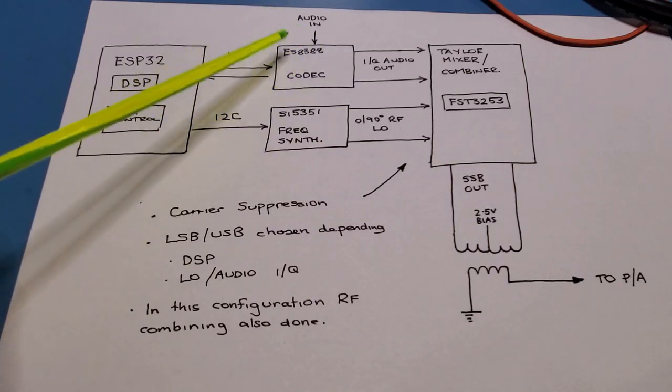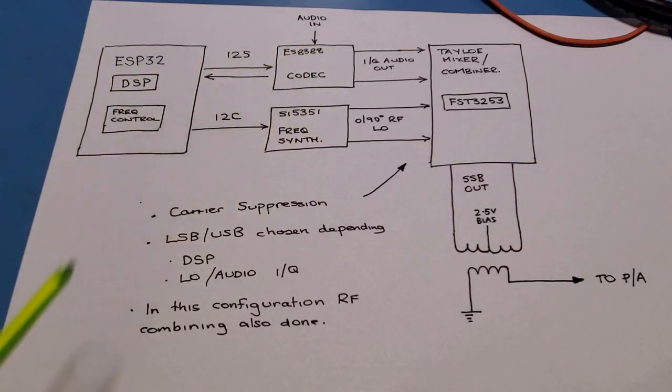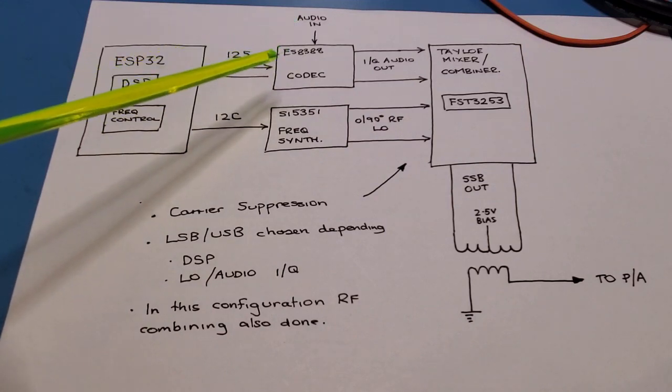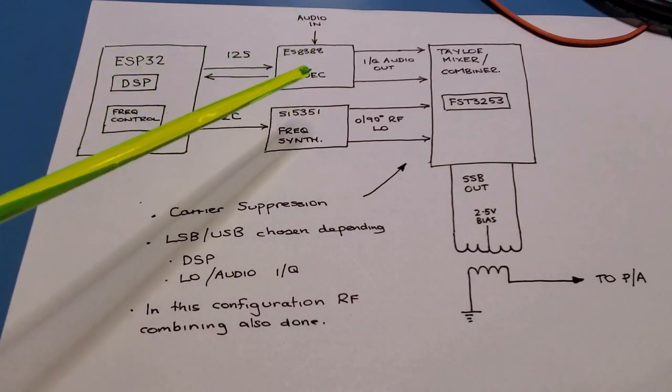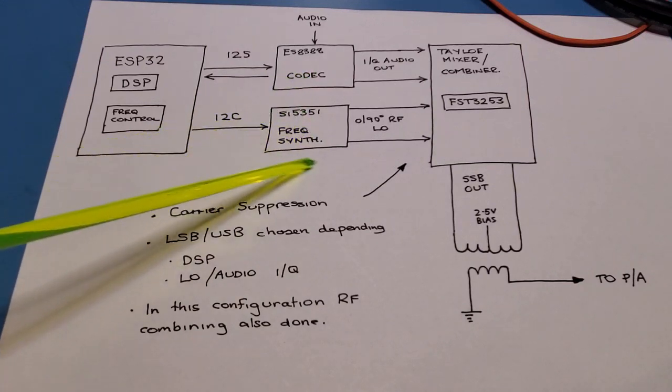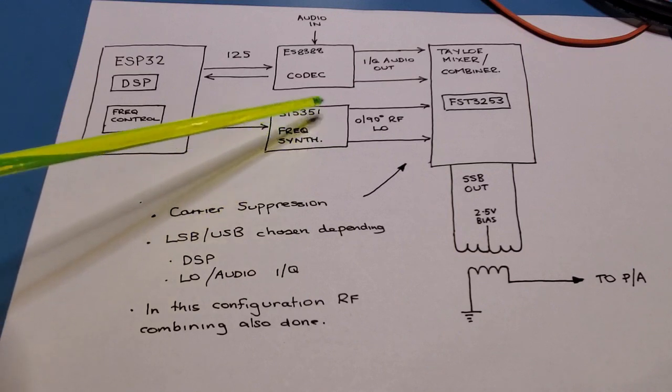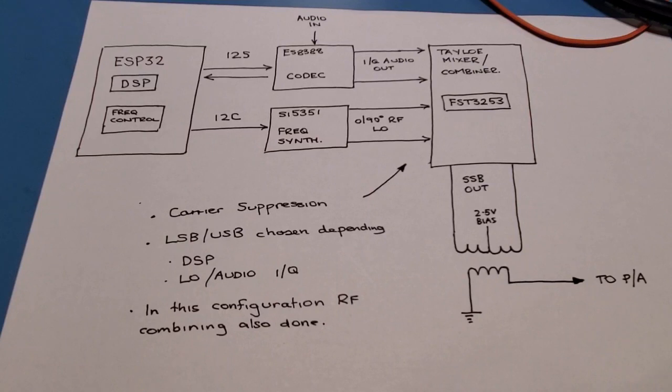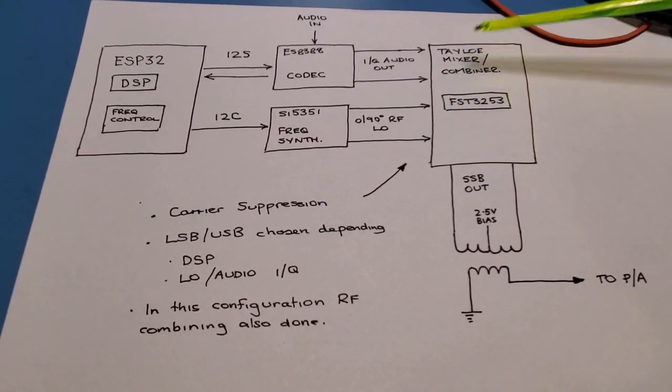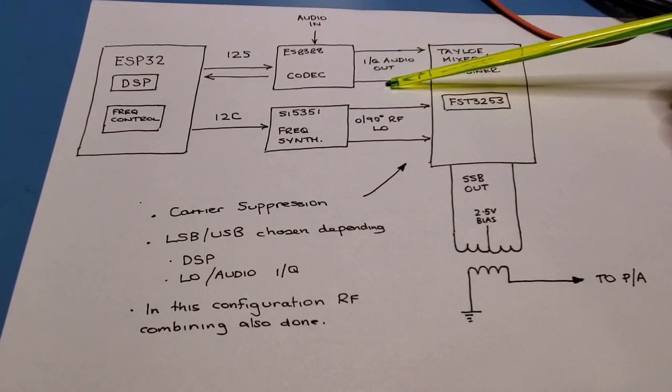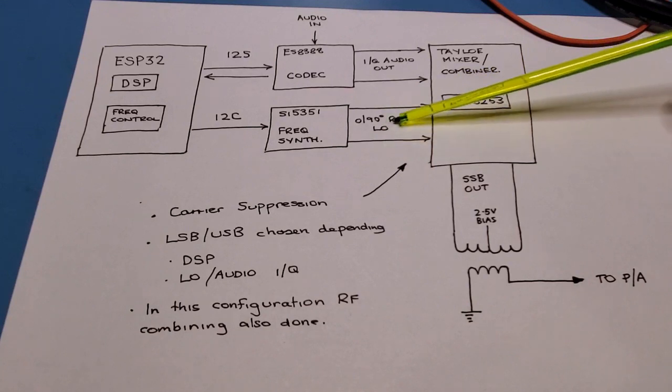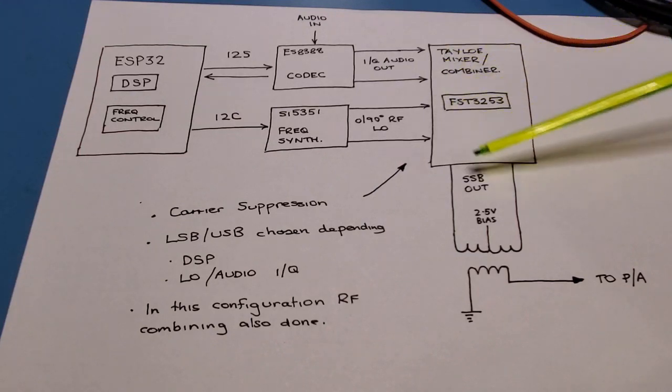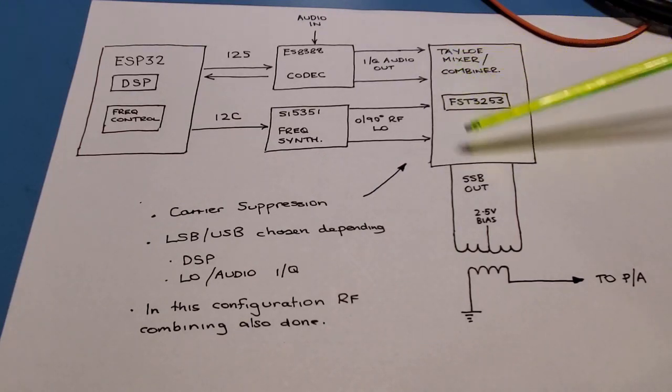The ES8388, that's the board that I covered in a previous video and I'll include a link below. And its job is to basically do digital to analog conversion or analog to digital conversion of the various audio signals. The SI5351 is the frequency synthesizer that I've used quite a bit to generate the 0 and 90 degrees RFLO. And then moving over to the right-hand side here we have the TALO mixer. Now the TALO mixer takes the incoming I and Q audio signals together with the 0 and 90 degrees RFLO signals. It mixes those two together and produces a single sideband RF output.